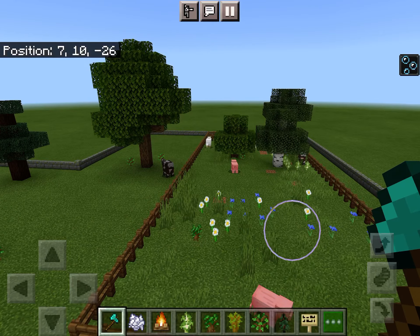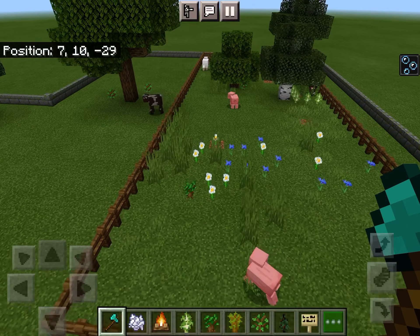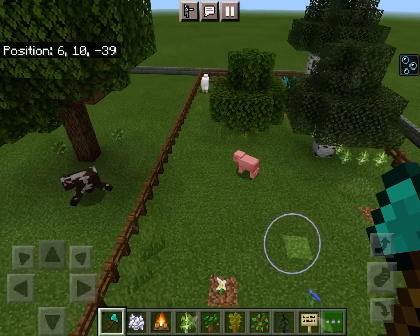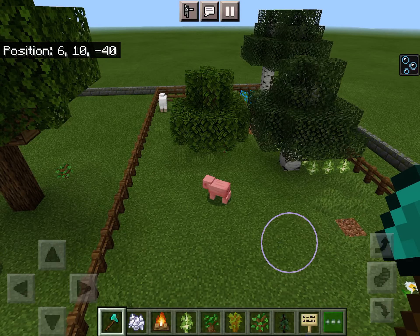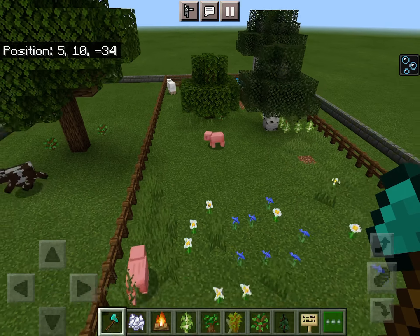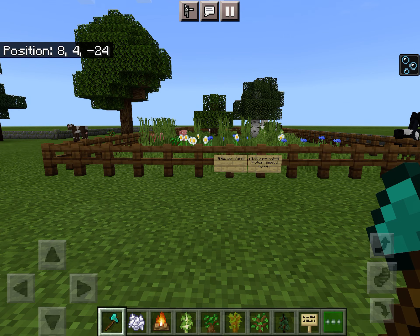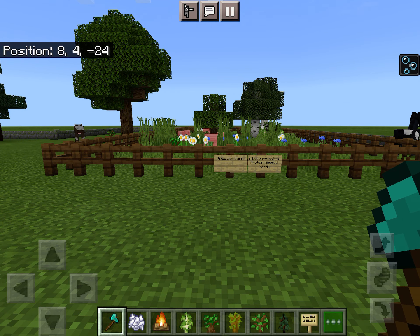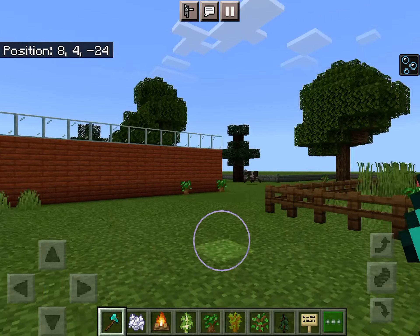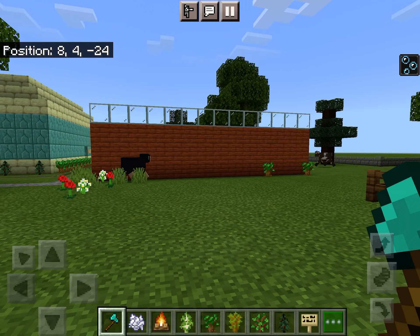Over here is a livestock farm, which represents the ribosome. You'll see all the livestock — some of the animals may escape, which is kind of a problem but not a big one. The ribosome makes proteins needed by the cell, just like the livestock farm would.